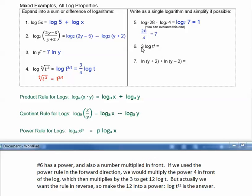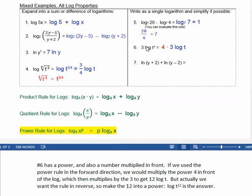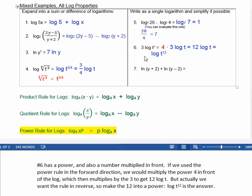Number 6 has a power, but also a number multiplied in front. It looks like the power rule. If we use the power rule in the forward direction, we would multiply the power in front of the log — multiply the 4 in front, which then multiplies by the 3, giving 12 log of t. But we want the rule in reverse, so we take the 12 and turn it into a power: log of t to the 12th is the answer.